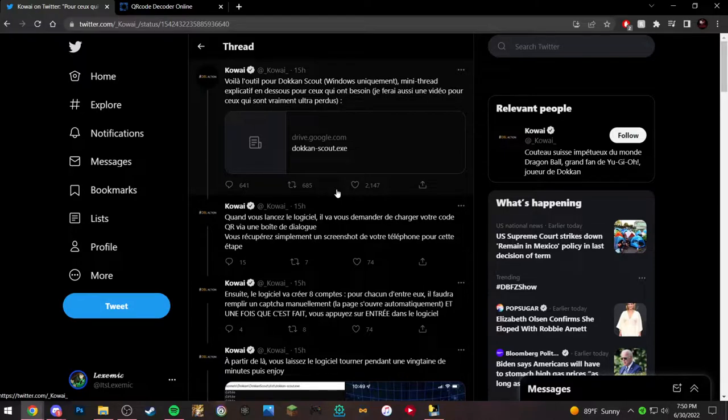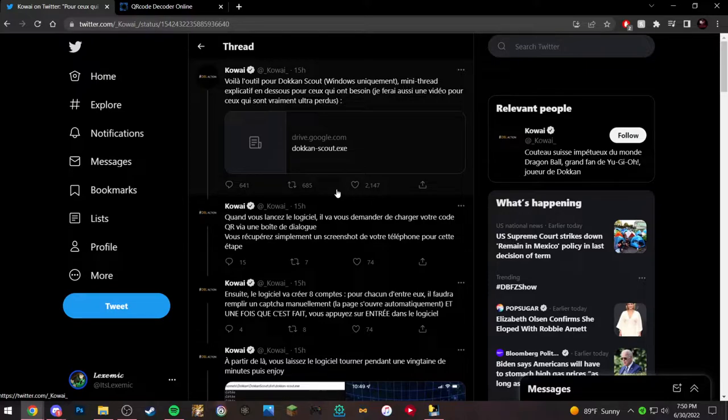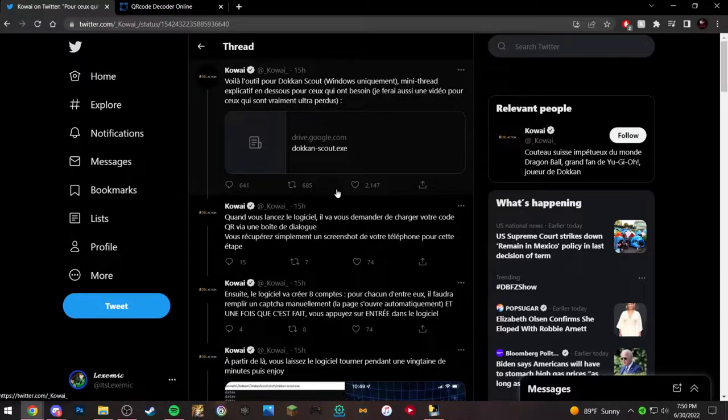And there are 15 missions that the person who scanned it can do, and it gives not only the person who gave you the code, but the person who scanned it, you get stones for that too.